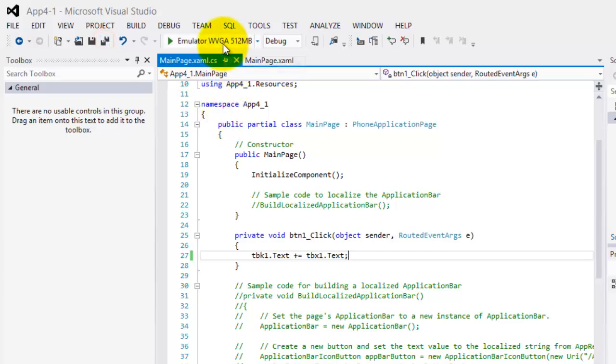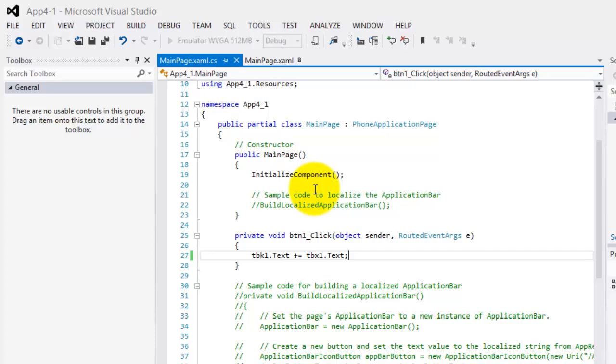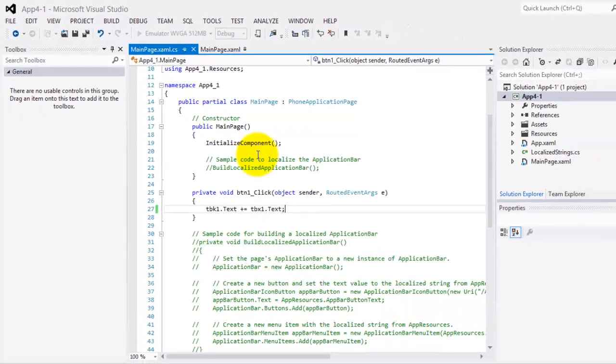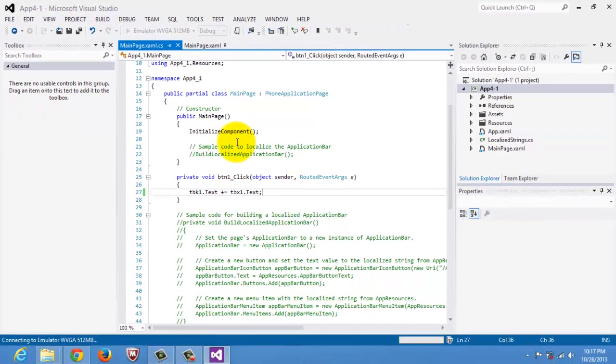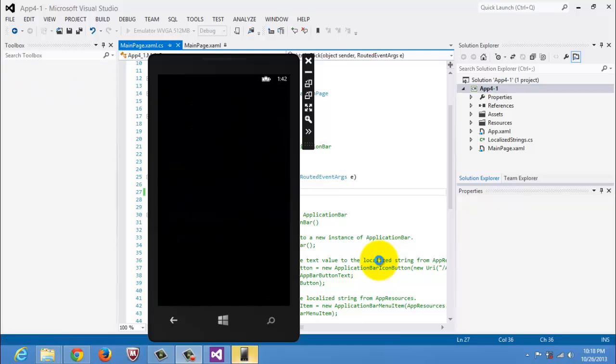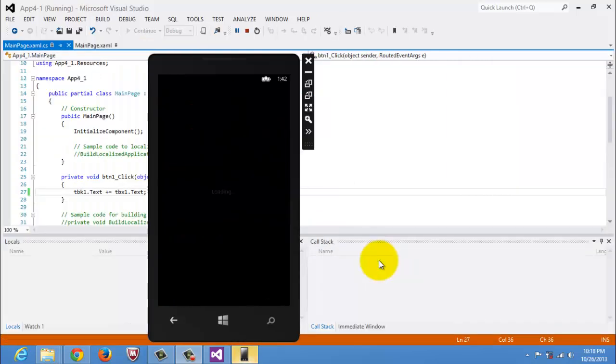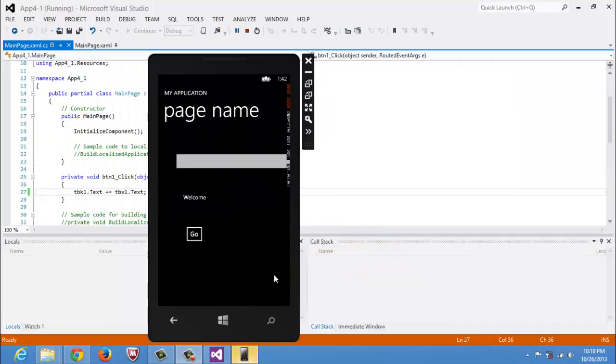First, we will try to run it in our emulator. There is our app.